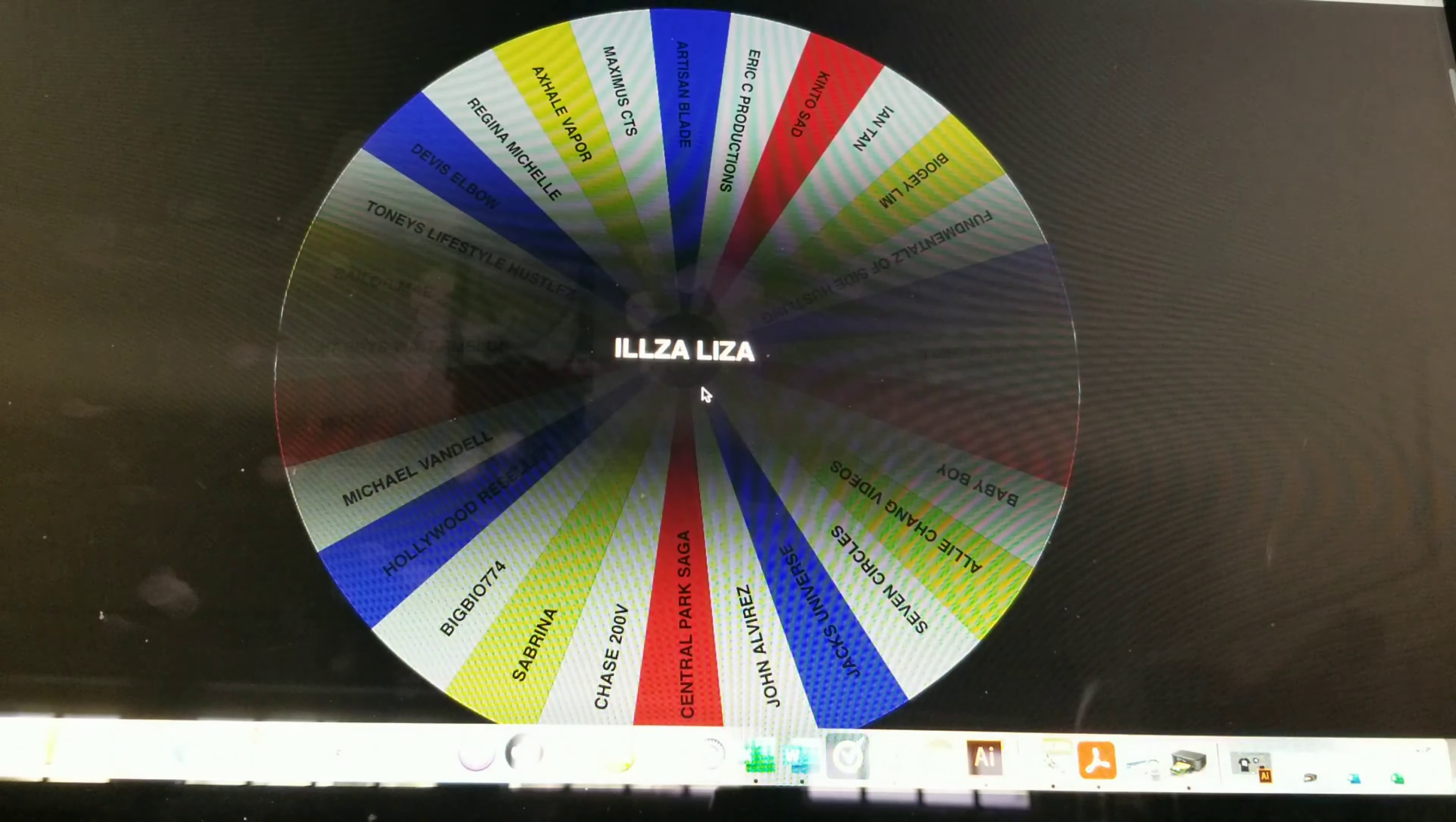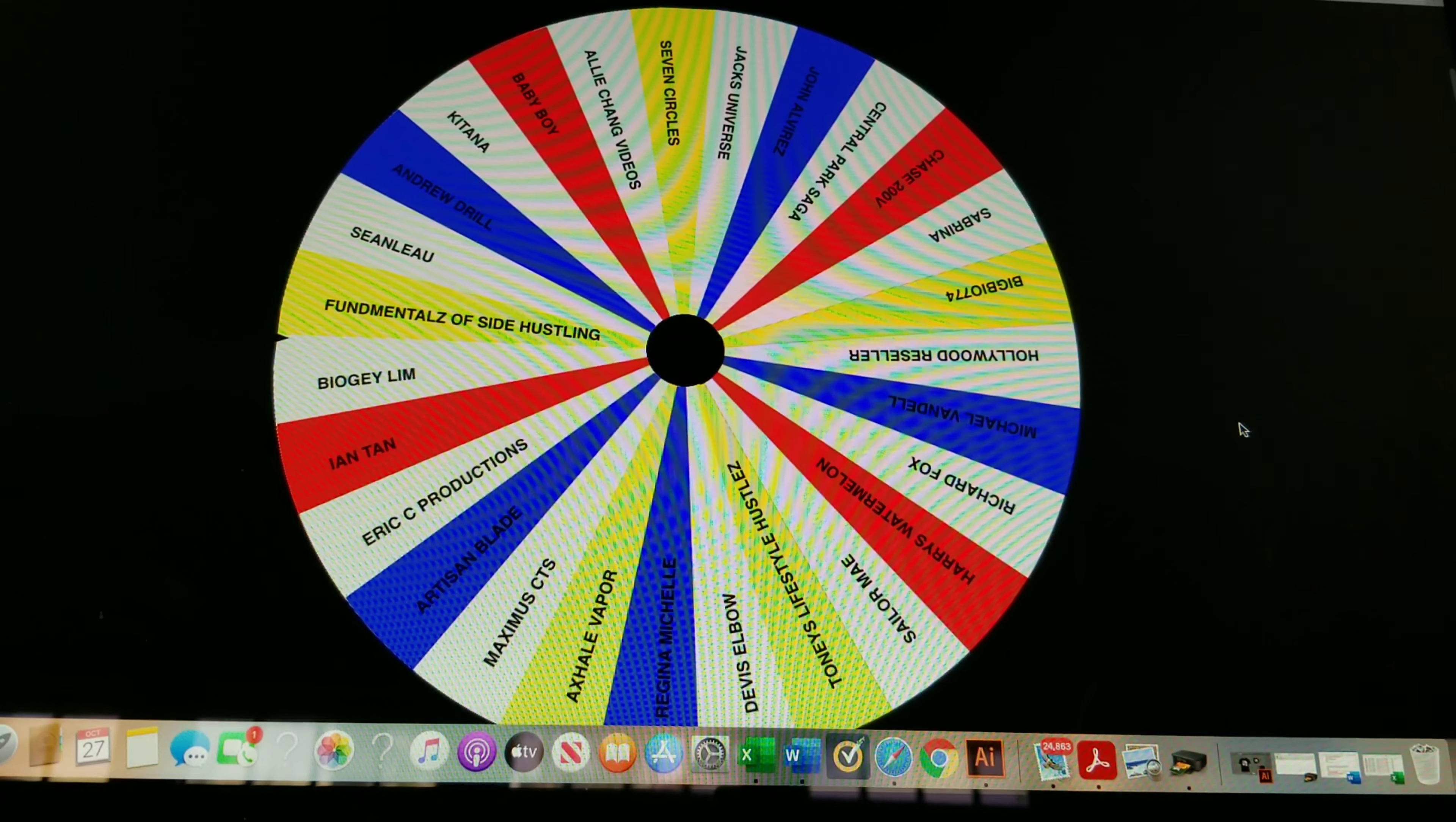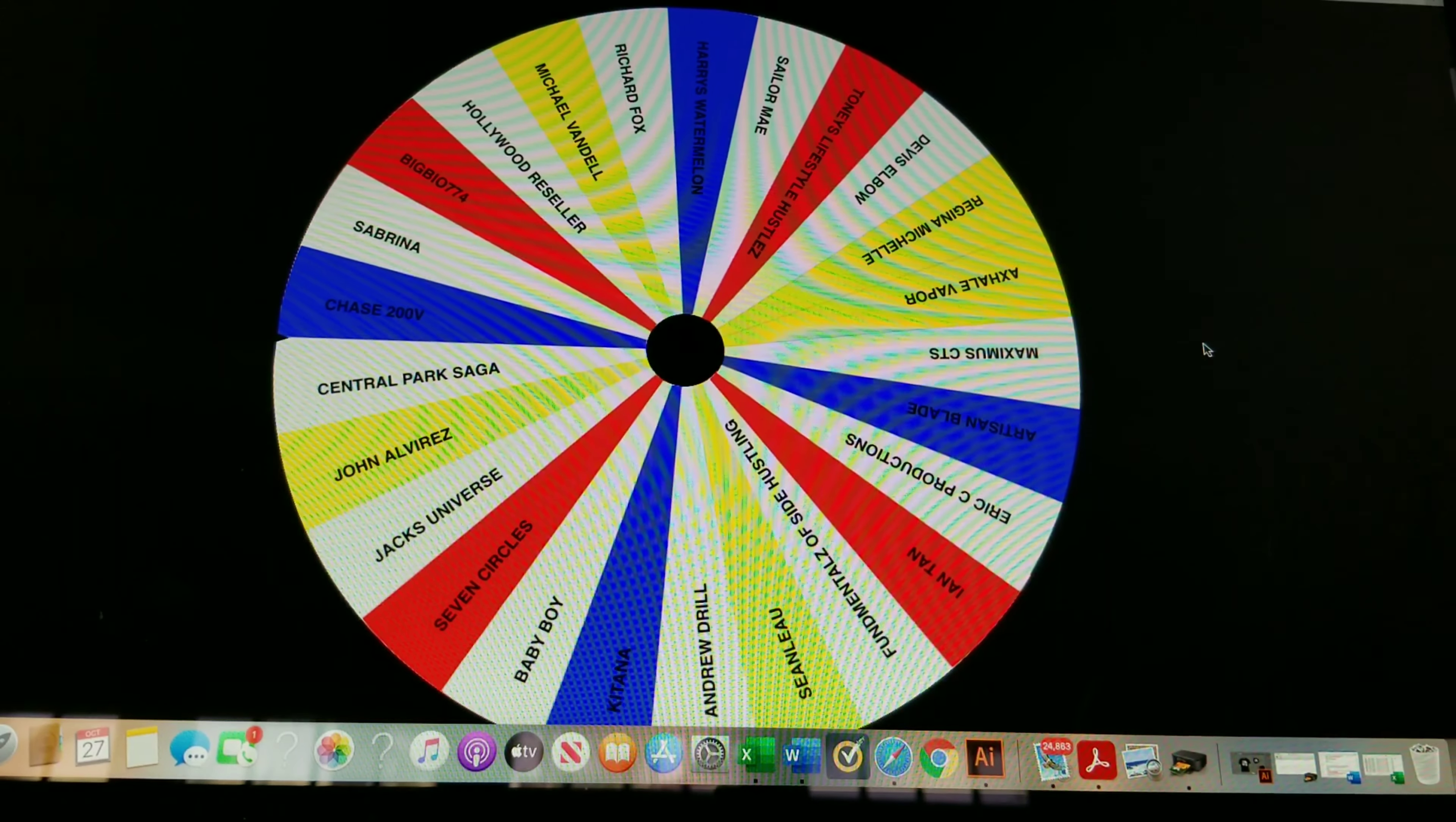Next one, Ilza Liza, I'm sorry you're out but I do appreciate the love, thank you so much. Make sure you stay subscribed. Next one, Kintos SAD, sorry man, you did not win but I do appreciate the love. Make sure you stay on, don't worry we're going to be giving away a lot more stuff, we got Christmas coming up now.